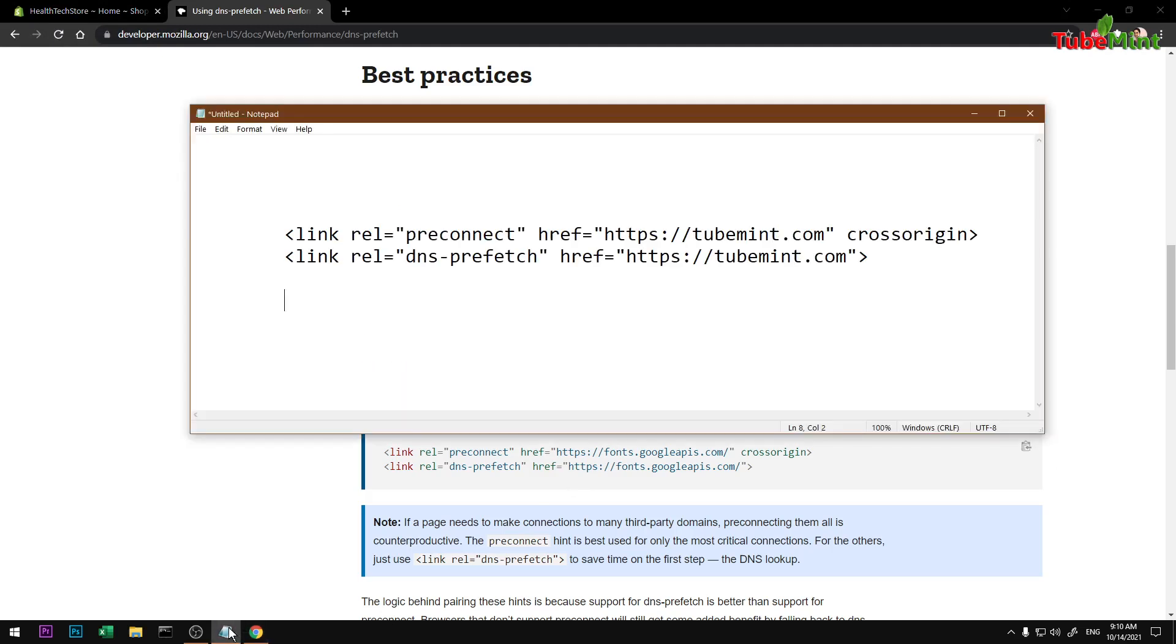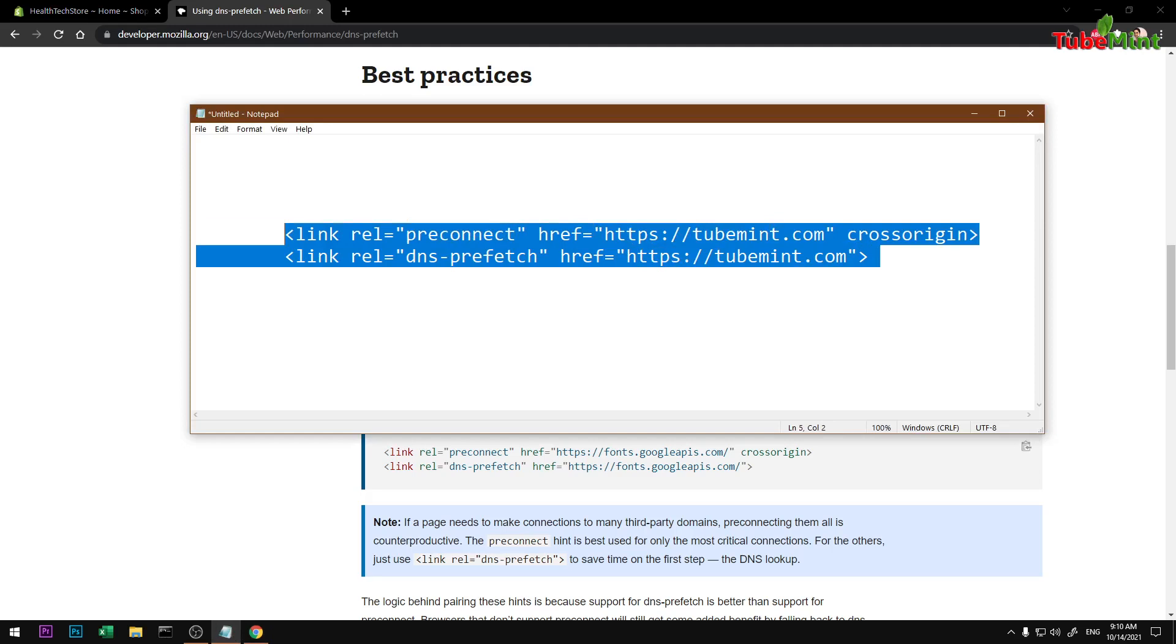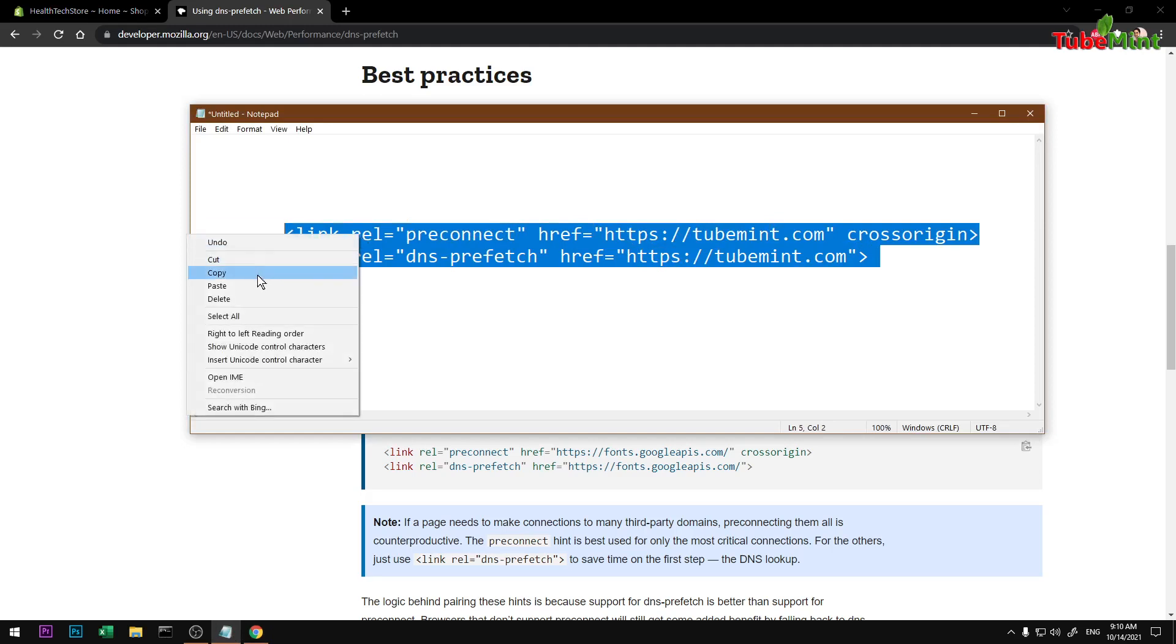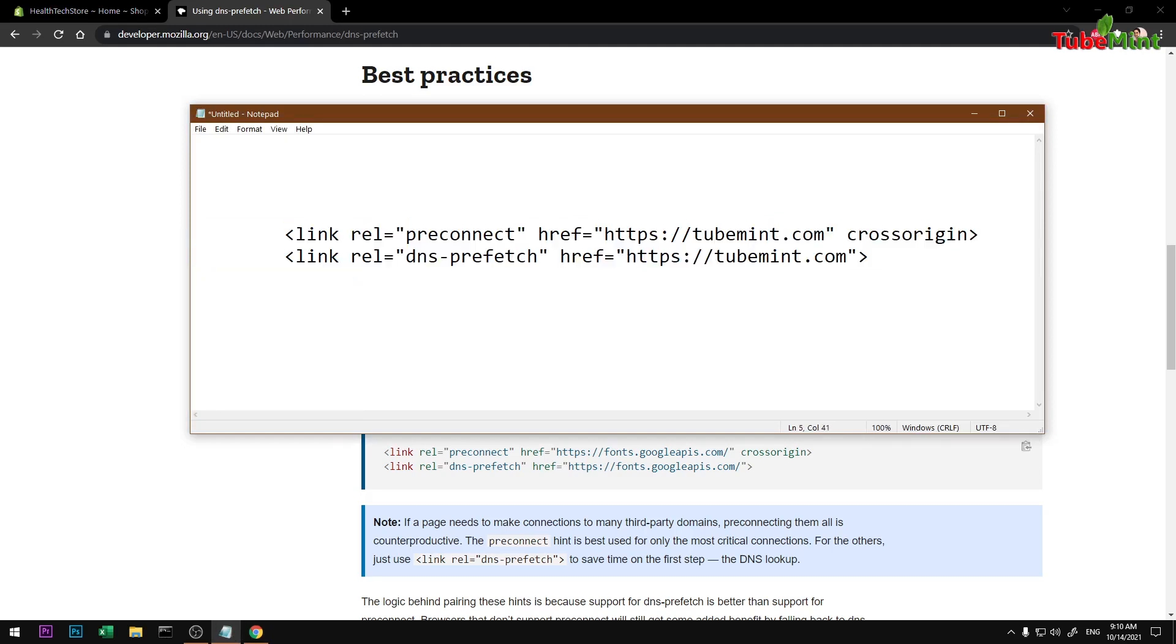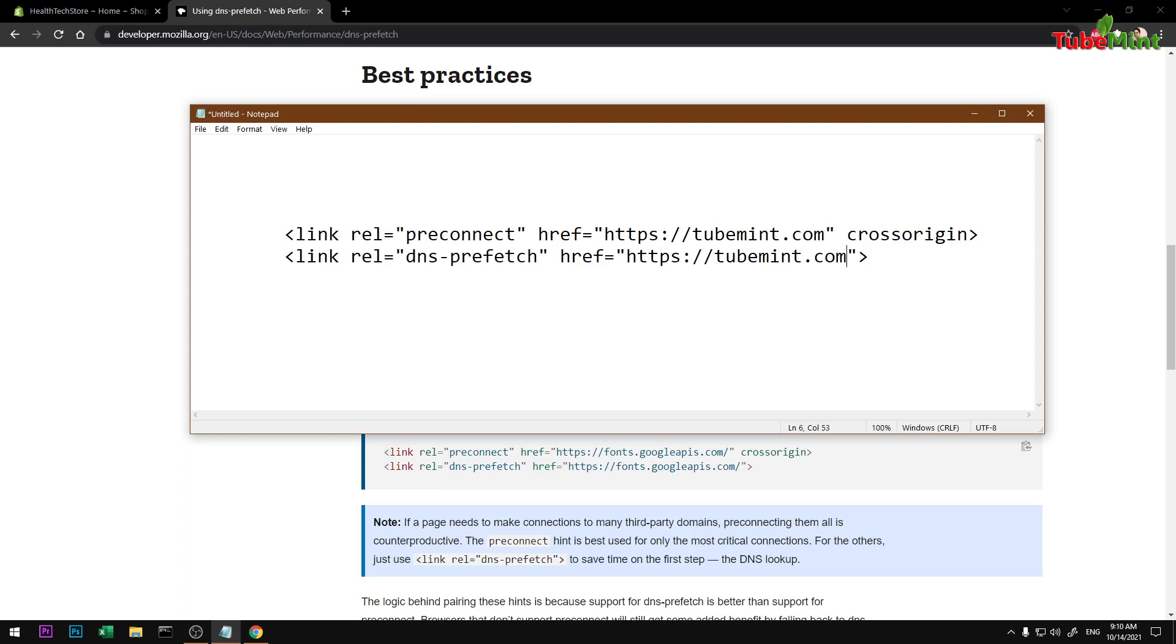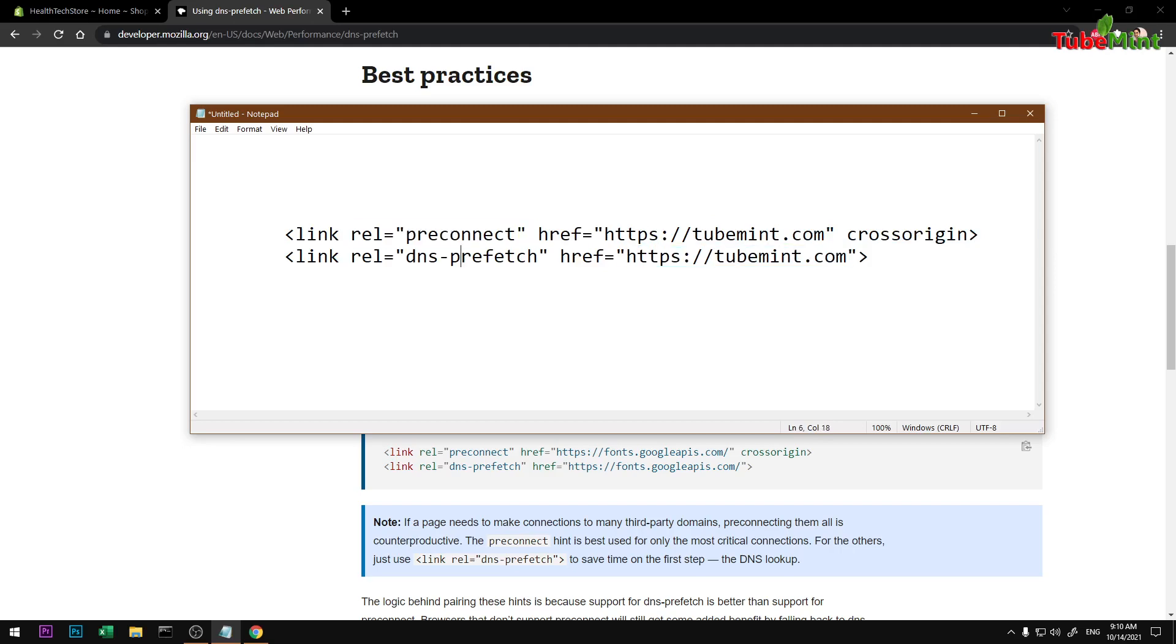I'm just going to copy it, so you'll have to replace your domain name obviously with your actual domain name like this. This is preconnect, this is DNS prefetch. Go to Shopify store, log back into your admin area, and then go to Online Store.